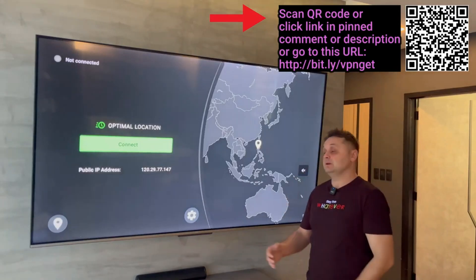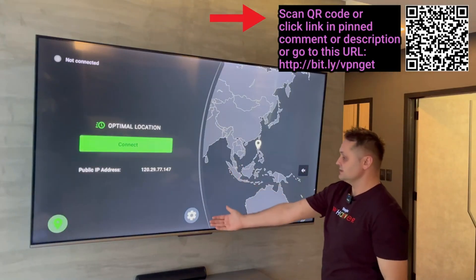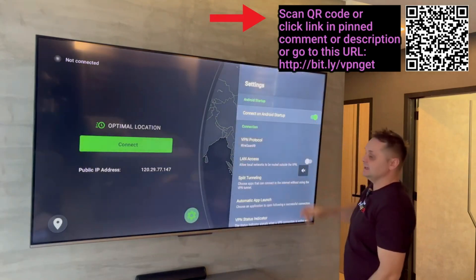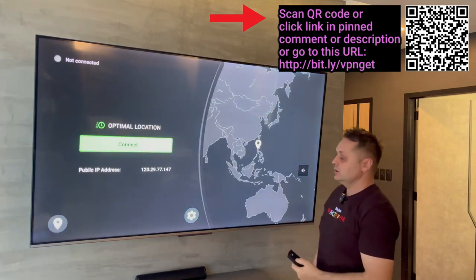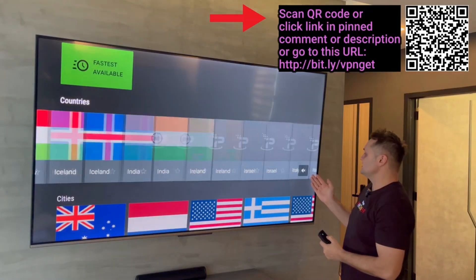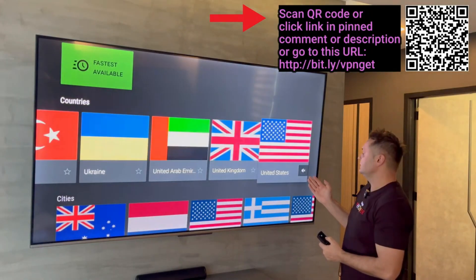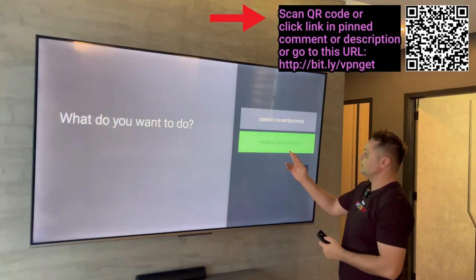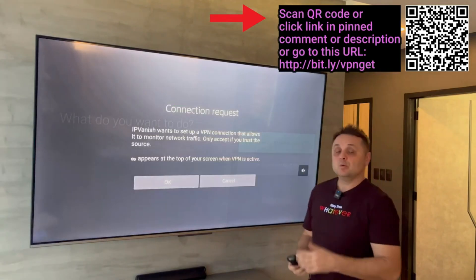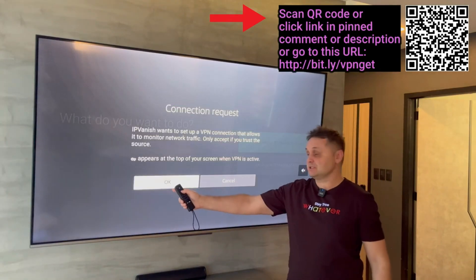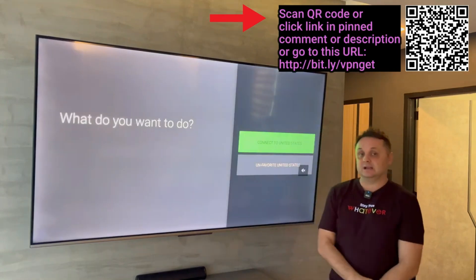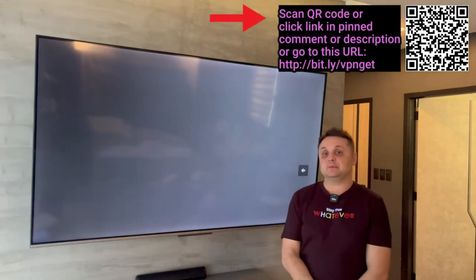Once you log into the VPN with your username and password, you'll see something like this. Click the gear icon — the first thing you want to do — and turn on Connect on Android Startup. Click back, go to the Location, and go to United States. Click on it, add it to favorites, then click on it again and connect to United States. It's going to pop up with a message — press OK and it'll connect to the US server. This will allow us to get Unlinked and proceed to the next step in Downloader.